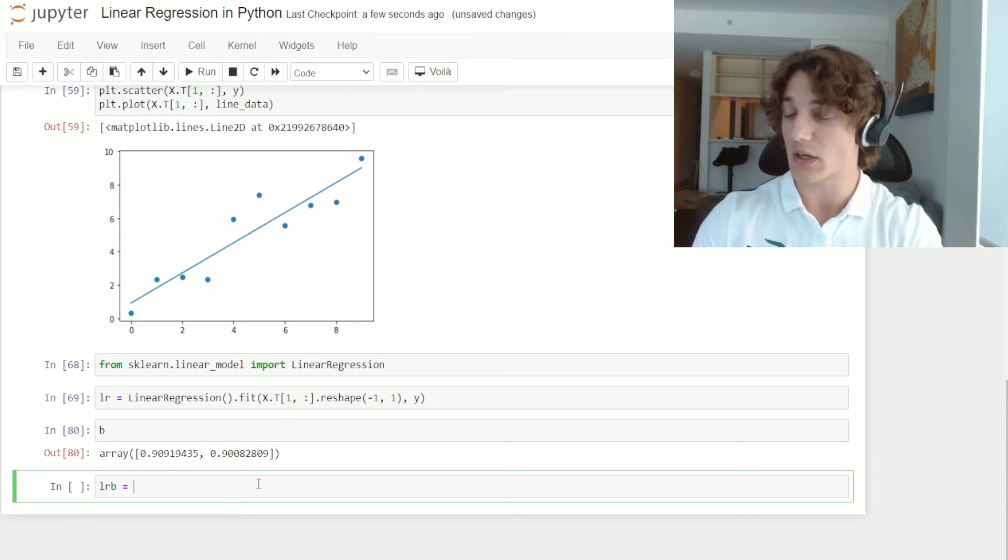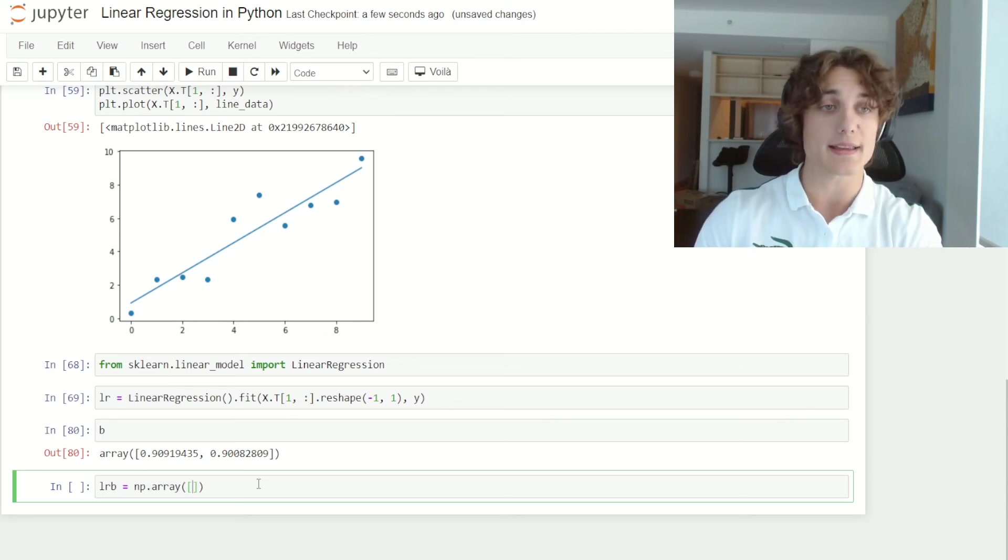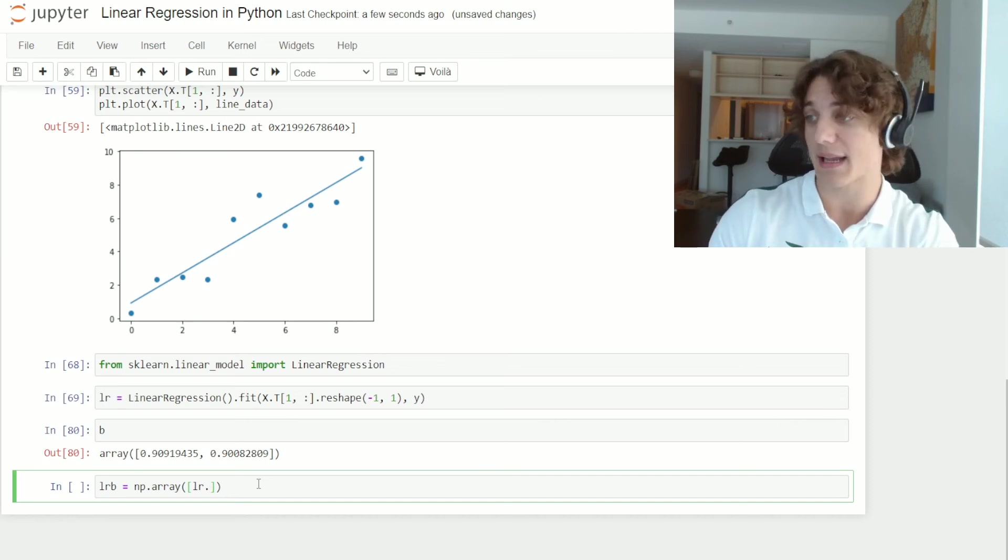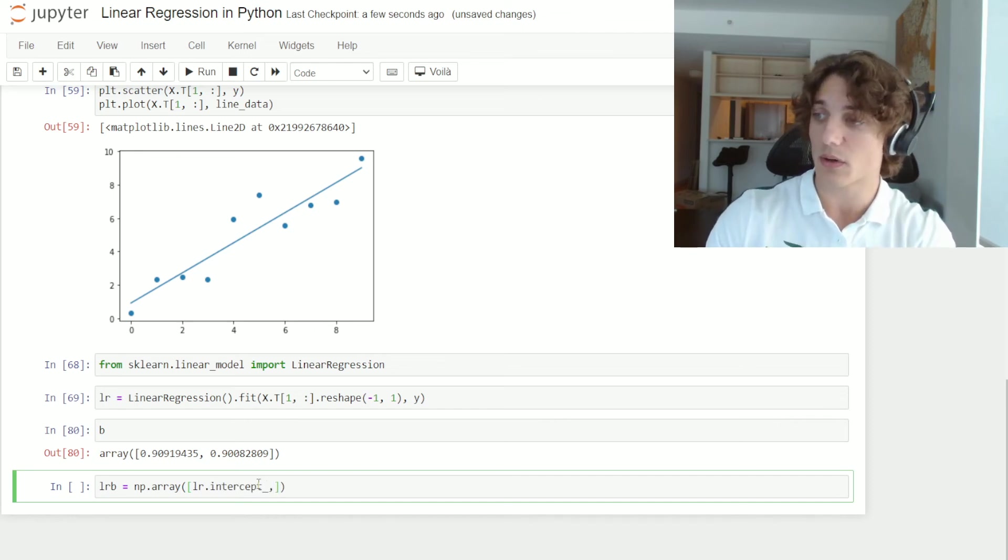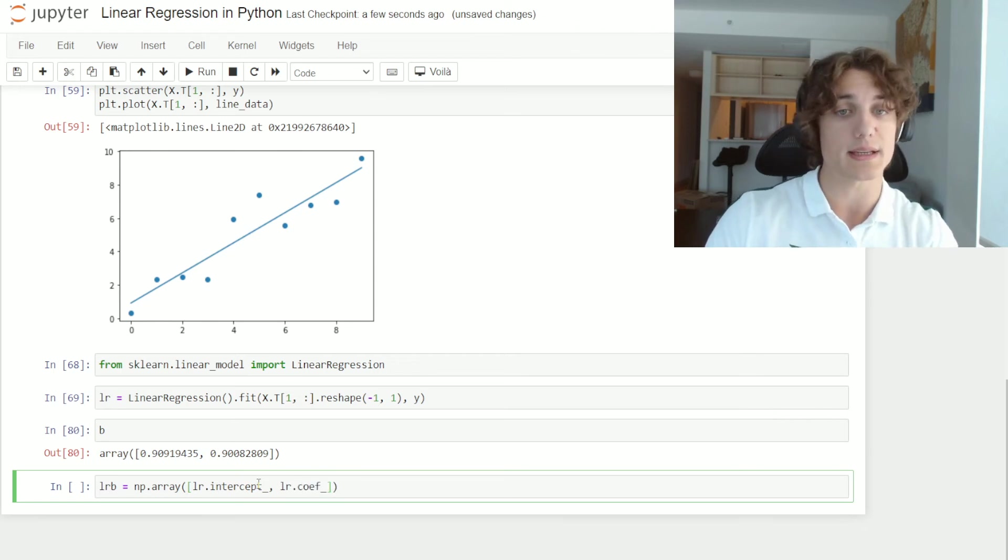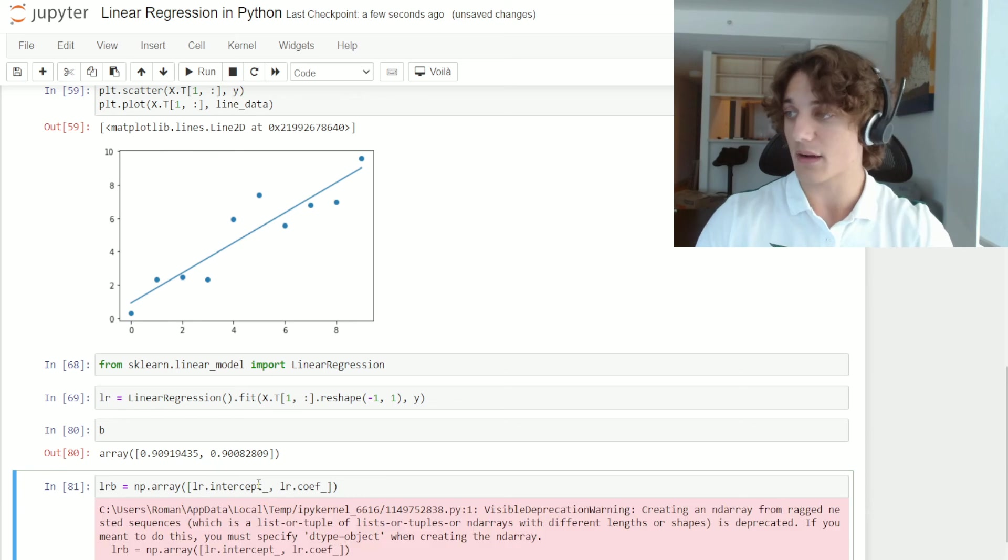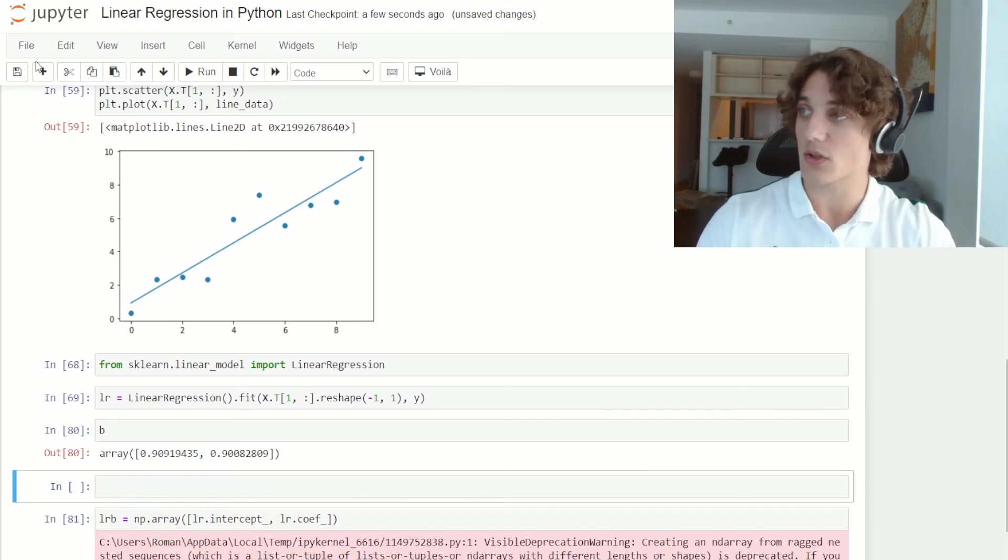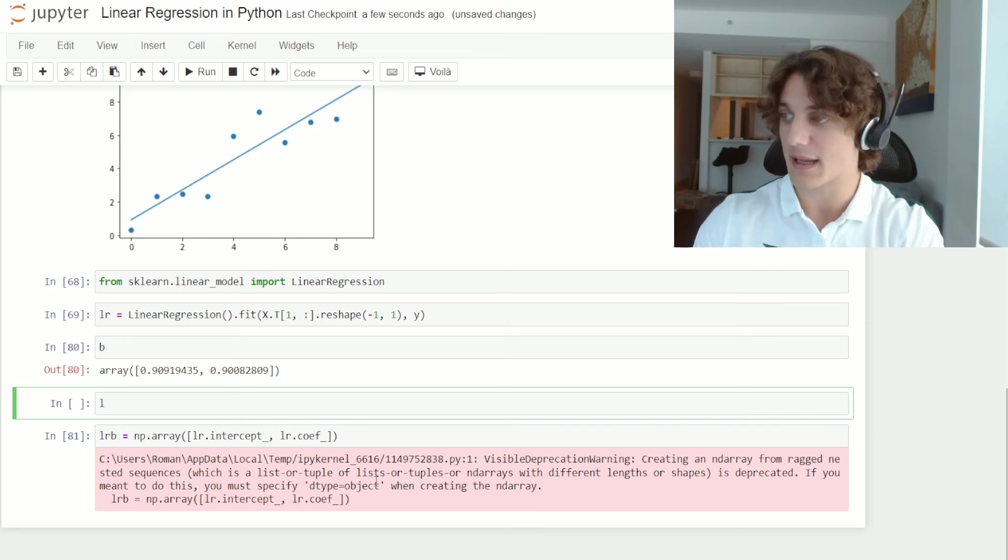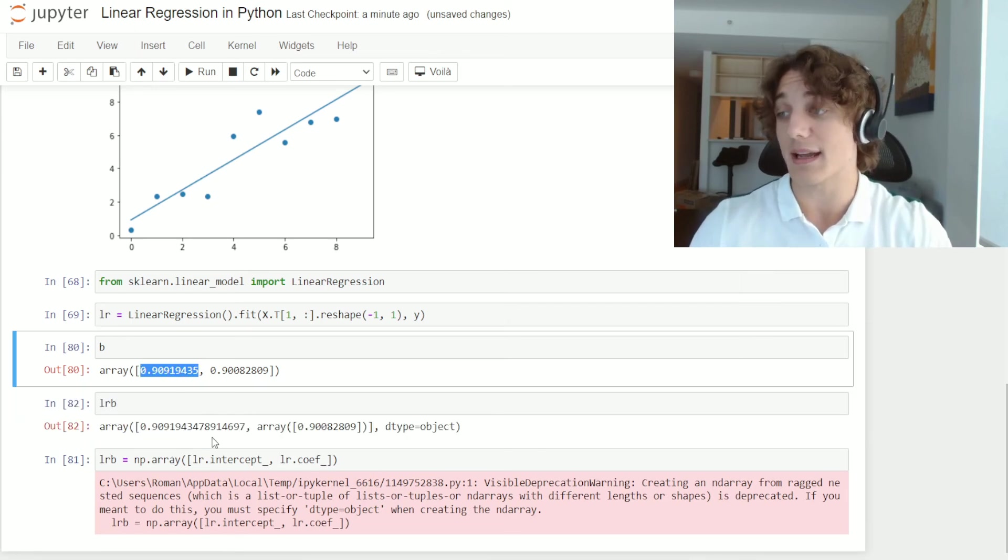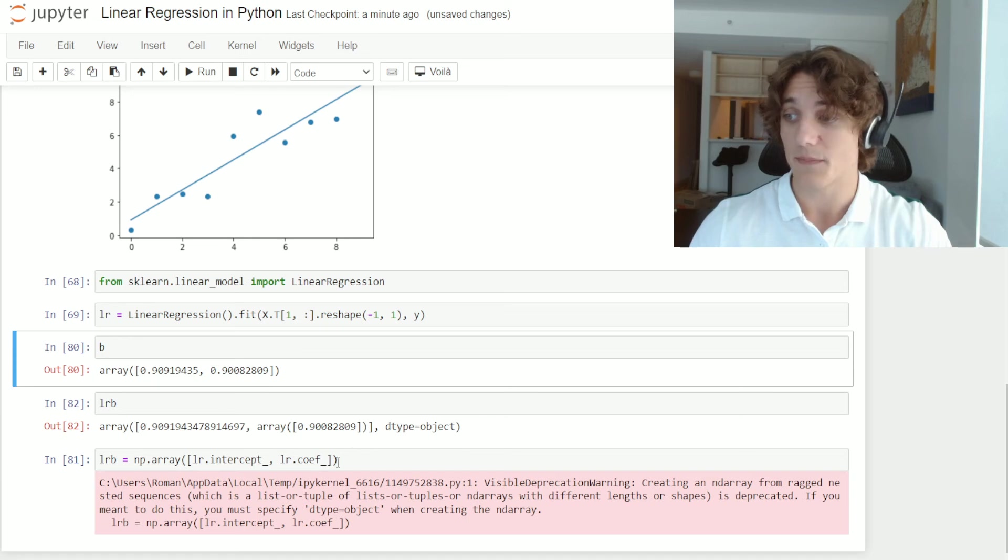And if we take a look at perhaps a new vector, LRB is equal to np.array, we can get the intercept from our linear regression model by saying LR.intercept_, and then LR.coef_ is going to give us the coefficient. And if we run this, we can compare this to our original b vector by saying LRB, and we can see that we get the exact same solution.